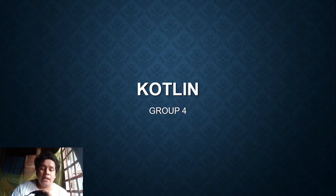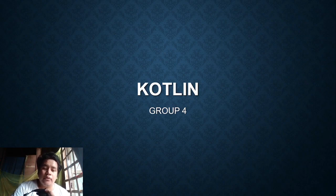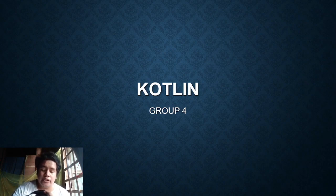Good day everyone, my name is Ertel V. Platon from group 4 and in today's video I will show you how to create a Kotlin project.